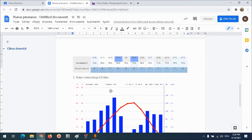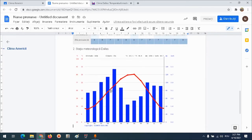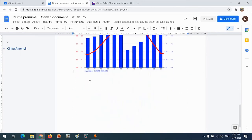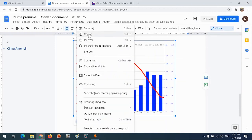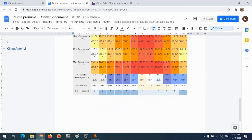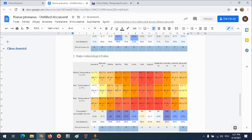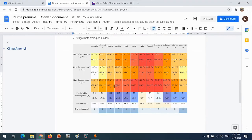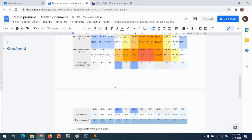Fac click, apoi pe săgeată în jos, mă asigur că mă aflu sub tabel, și fie Control+V, fie click dreapta, inserați. Aștept să se încarce datele. S-a inserat și cel de-al doilea tabel.